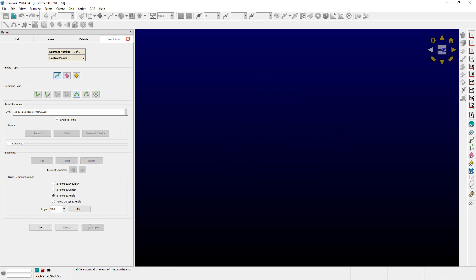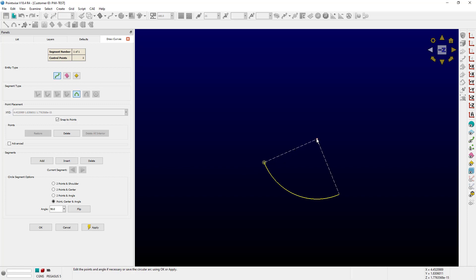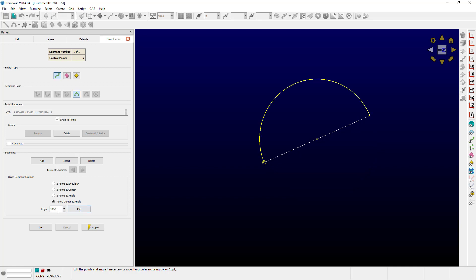The last option is called Point, Center, and Angle. First, select a point on the circle. Next, select the center. Right now the angle was 90 degrees because I had typed that in, but I can type in any angle I want. For example, if I type in 180, it creates a semicircle. If I wanted to go the other way, I just push the flip button. I can type in any angle — let's try 270. This is also an easy way to draw an entire circle by typing 360 degrees.